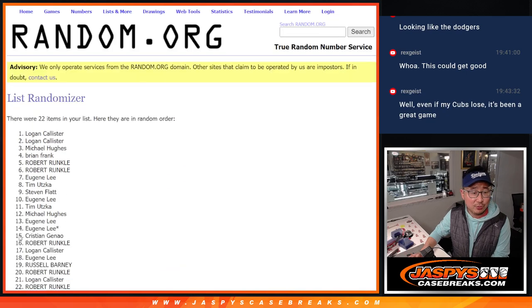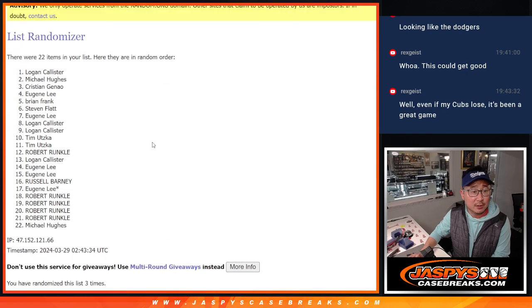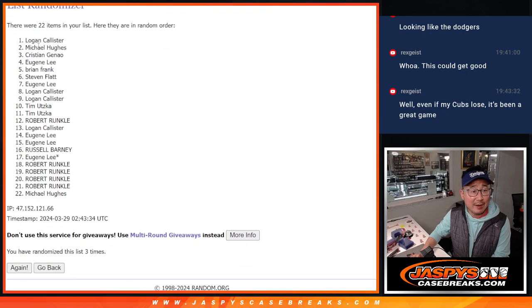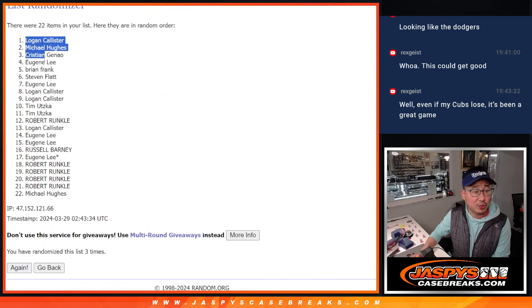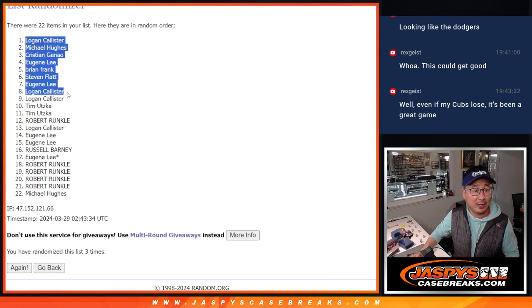1, 2, and 3. So top 8 after 3, we'll get extra spots: Logan, Michael, Christian, Eugene, Brian, Steven, Eugene, and Logan.